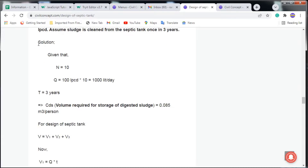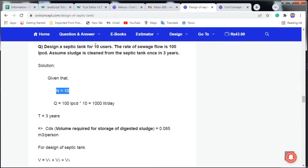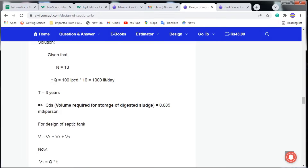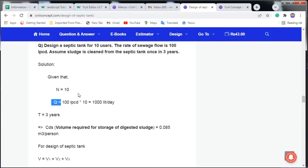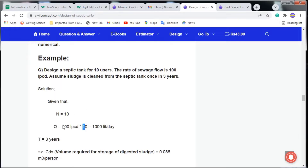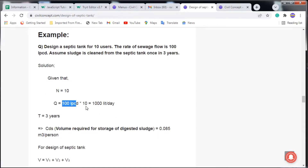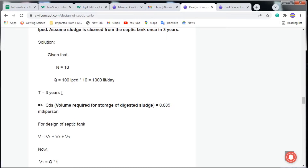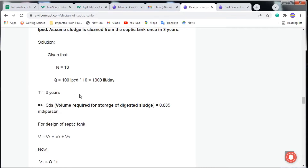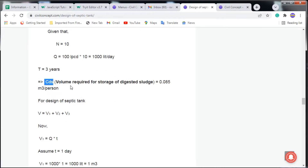For the solution: given that N = 10, the number of users is 10. Q = 100 liters × 10 users = 1000 liters per day. T, the clean time, is 3 years.